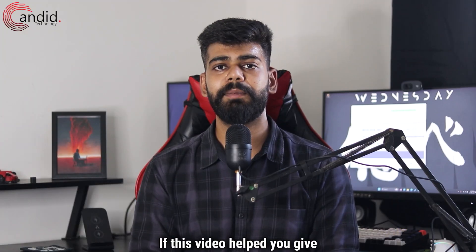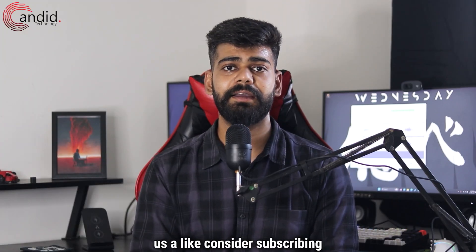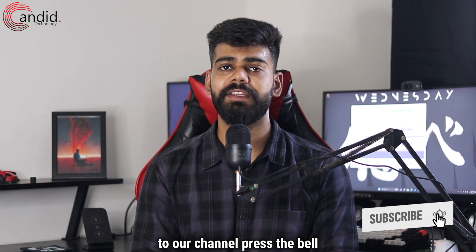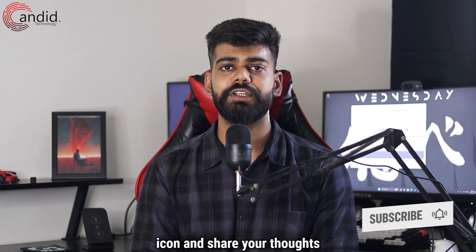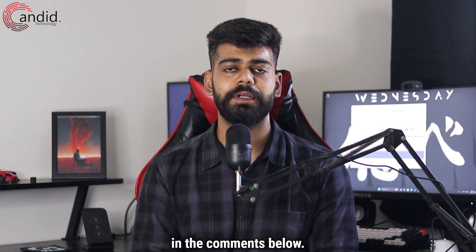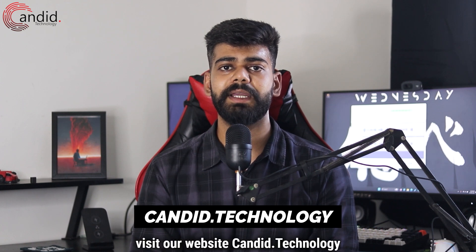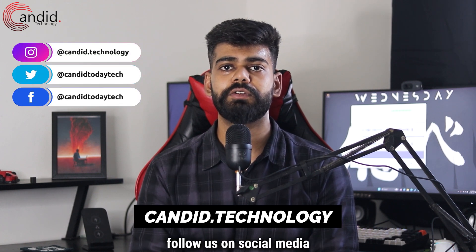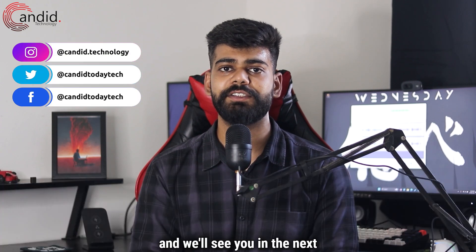If this video helped you, give us a like, consider subscribing to our channel, press the bell icon, and share your thoughts in the comments below. If you want to know more about tech, visit our website candid.technology, follow us on social media, and we'll see you in the next video.